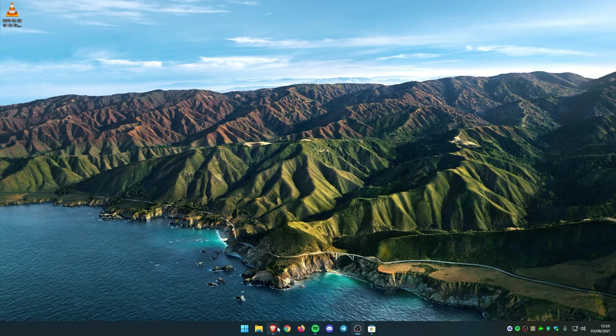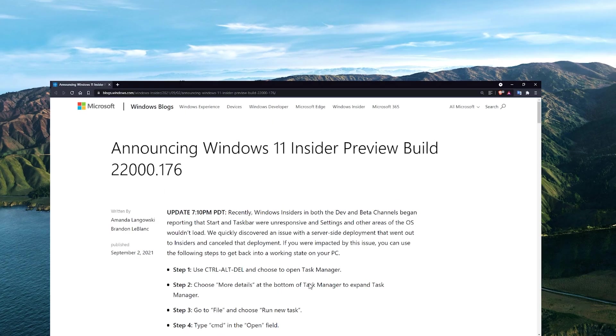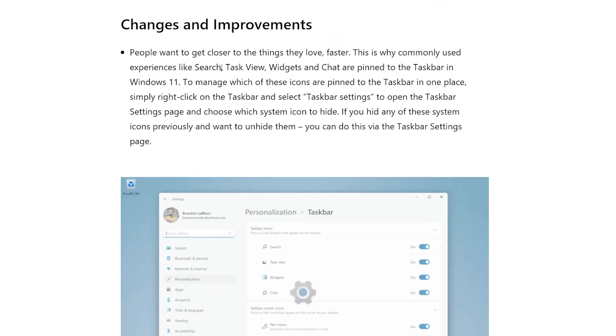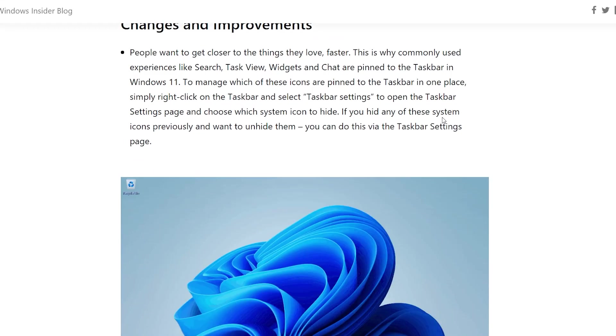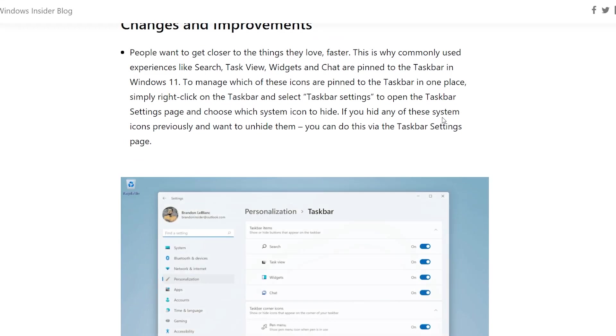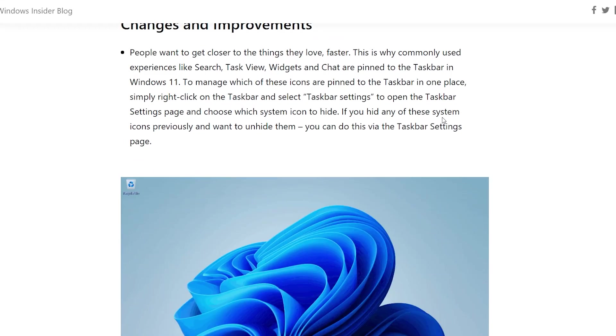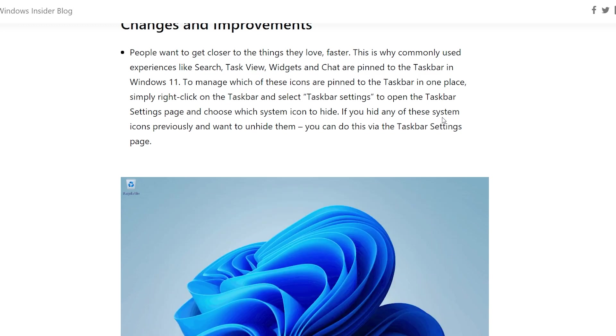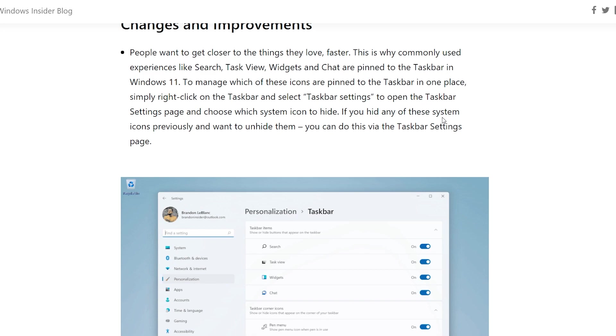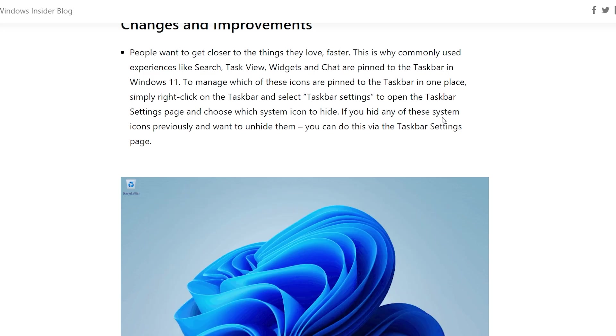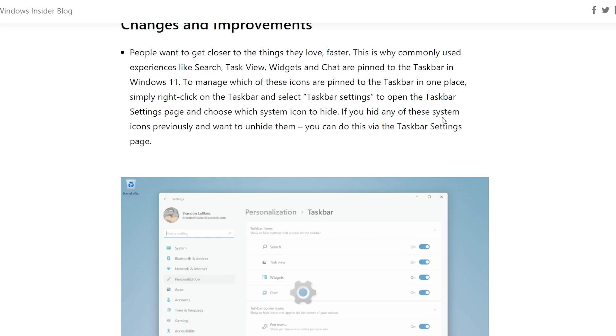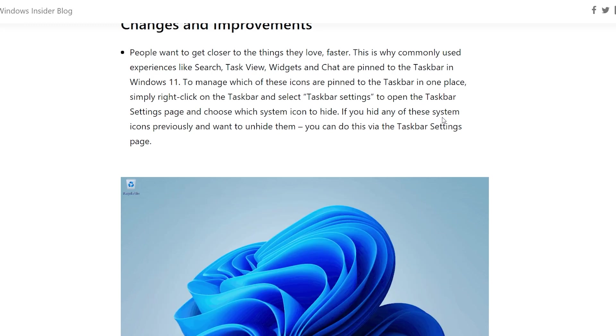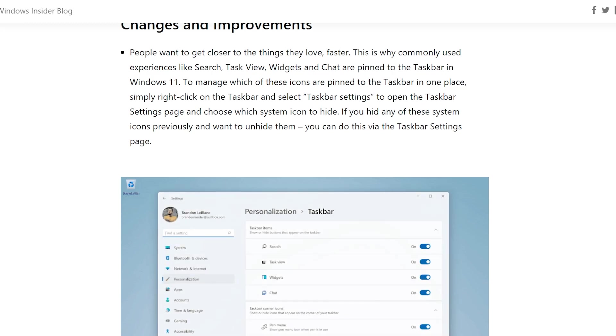If we go straight to some changes, people want to get closer to the things they love faster. This is why commonly used experiences like search, task view, widgets, and chat are pinned to the taskbar in Windows 11. To manage which of these icons are pinned to the taskbar in one place, simply right-click on the taskbar and select taskbar settings.